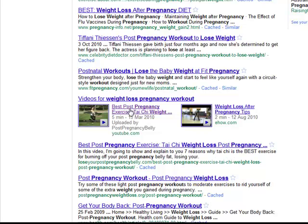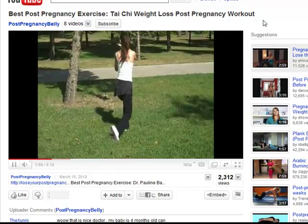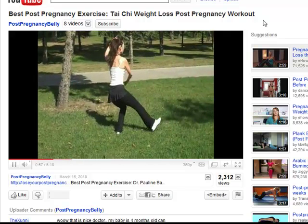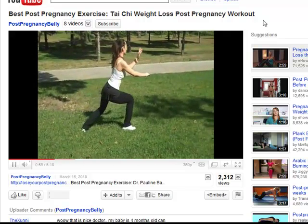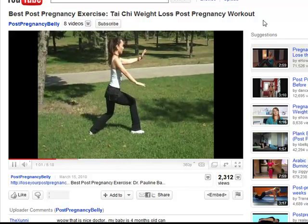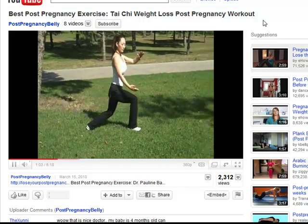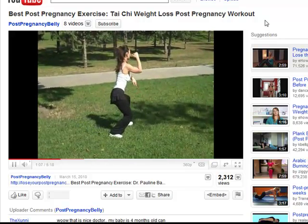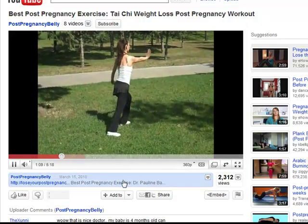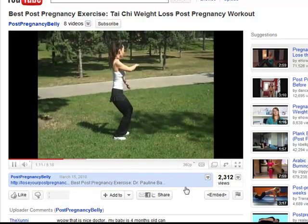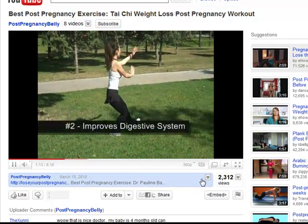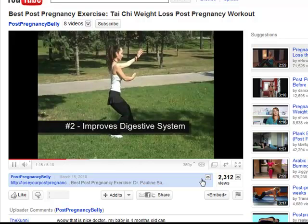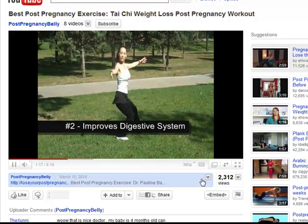Another thing to note about your titles is, be sure to use different titles when submitting to different video directories. Search engines cannot read the content of your video. The only way they will be able to know what your video is about is through your title and description. When you vary your titles for different video directories, you can rank even more keywords on the search engine for the same video.